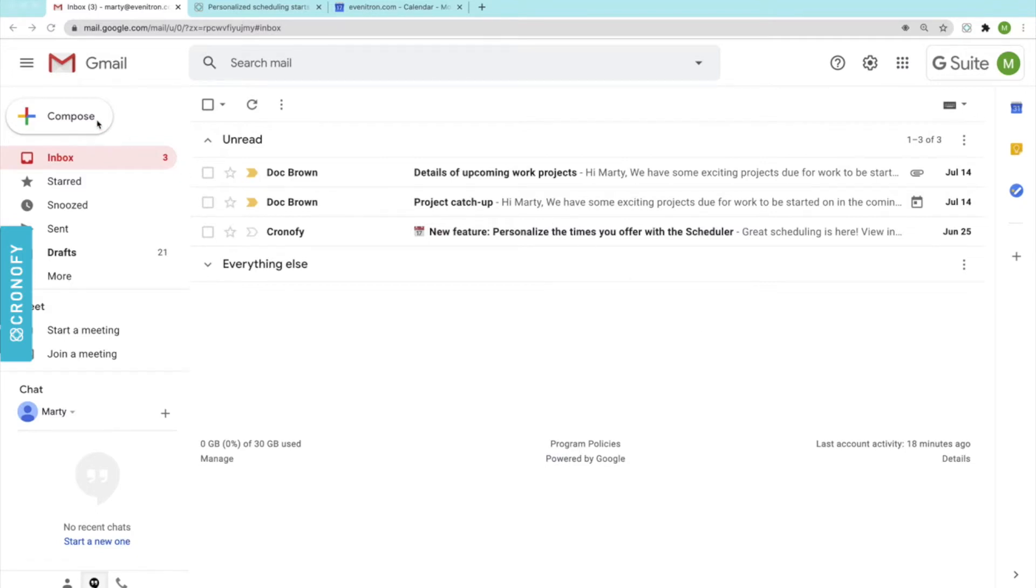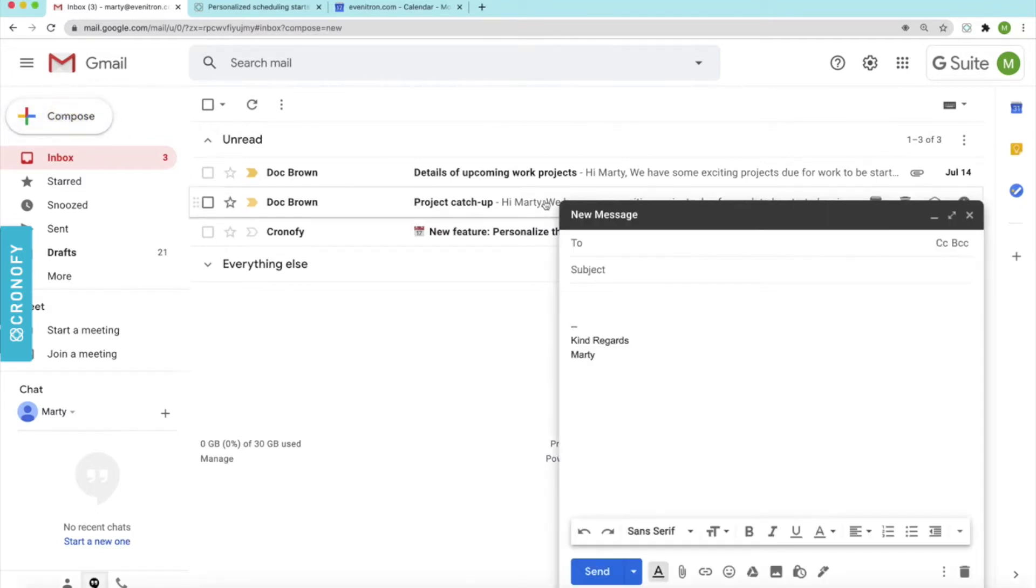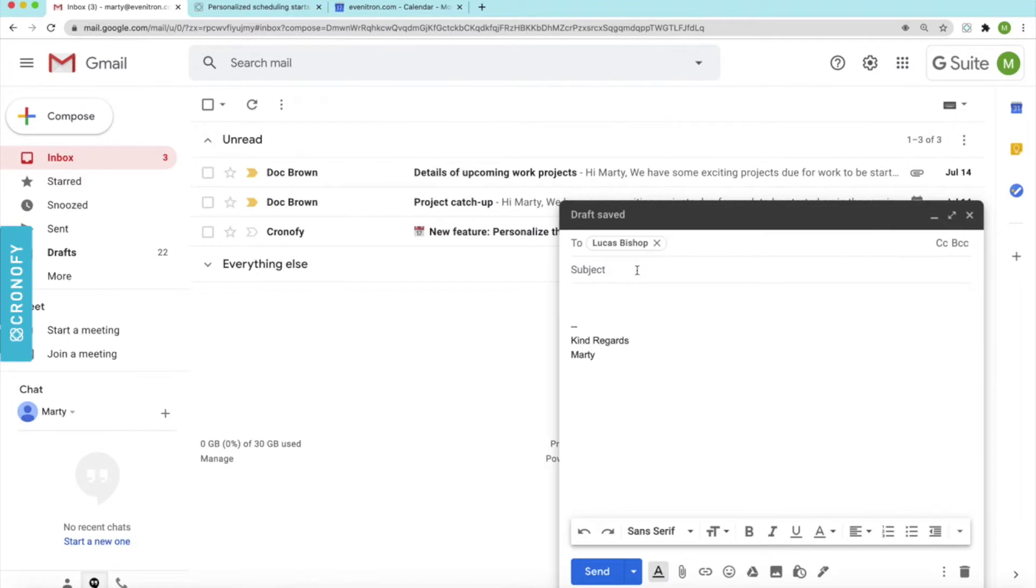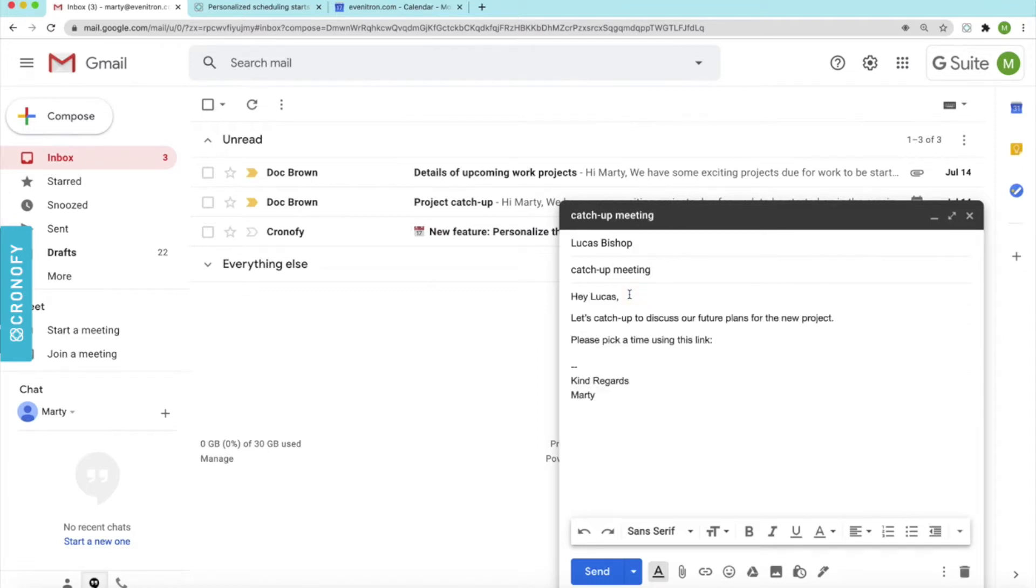So first I'll click on compose here to create a new email and add in the relevant details. I am just sending a message to my contact Lucas. I'll add in the subject line and the email message.